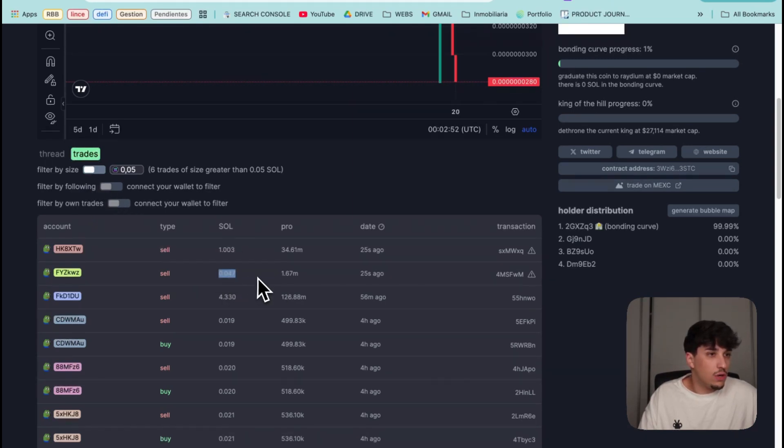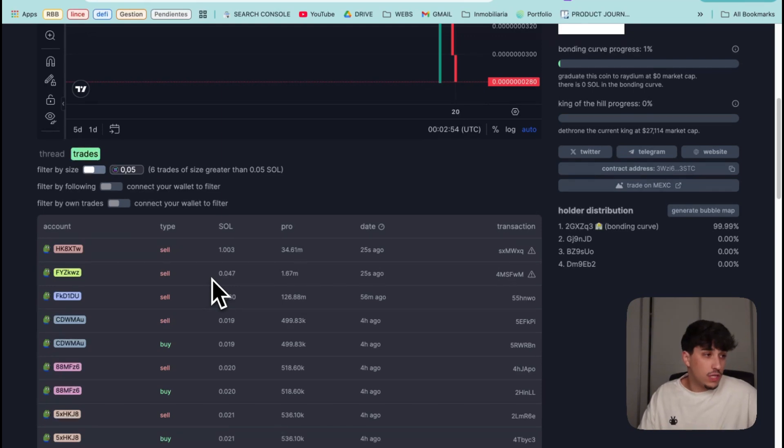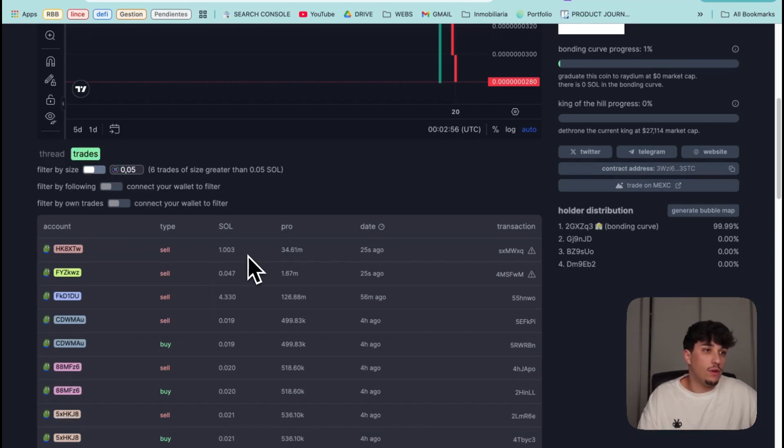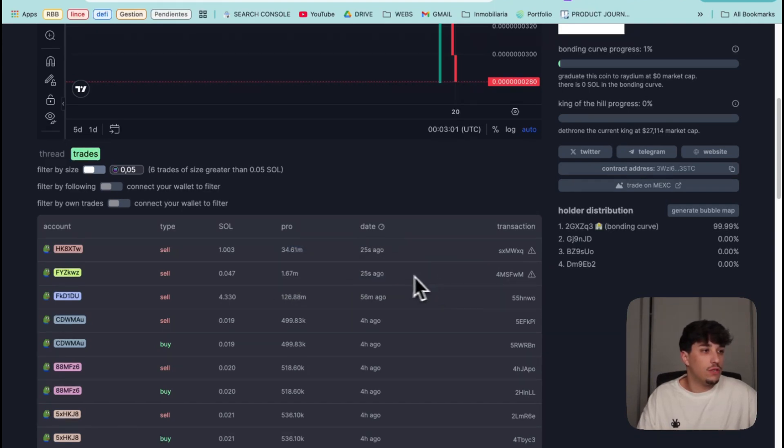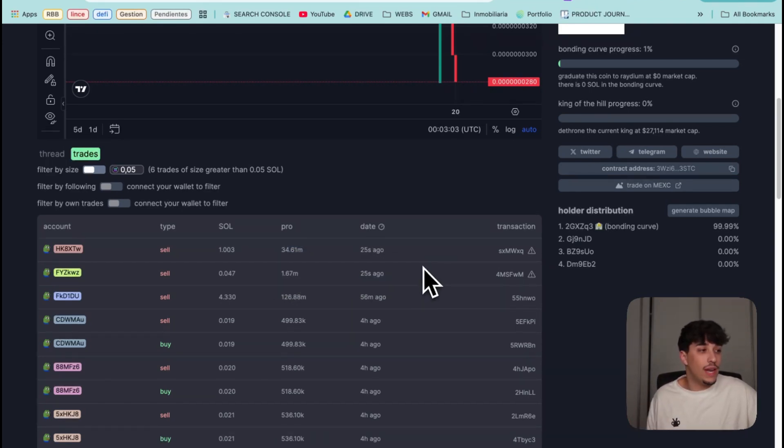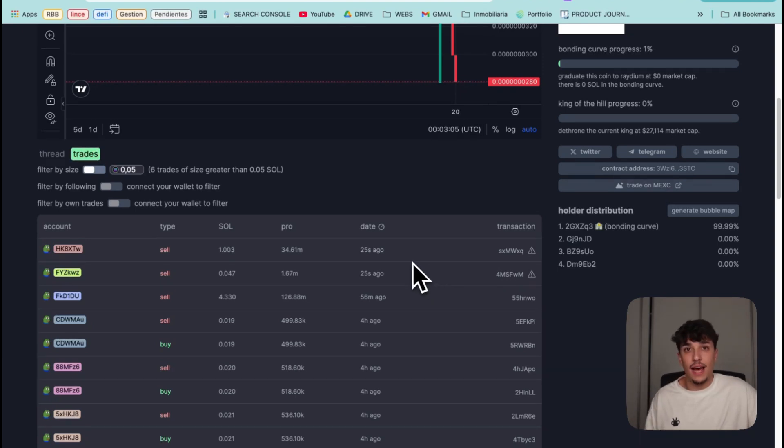If we check here, we have been selling with these two transactions of 0.047 SOL and 0.003 of these amounts just a few seconds ago. That's it, really simple, fast, and reliable.